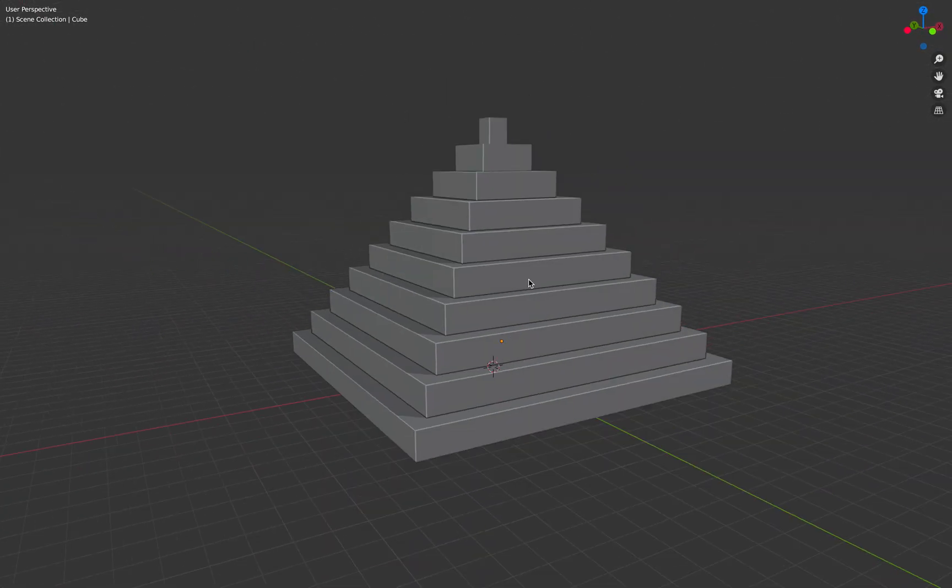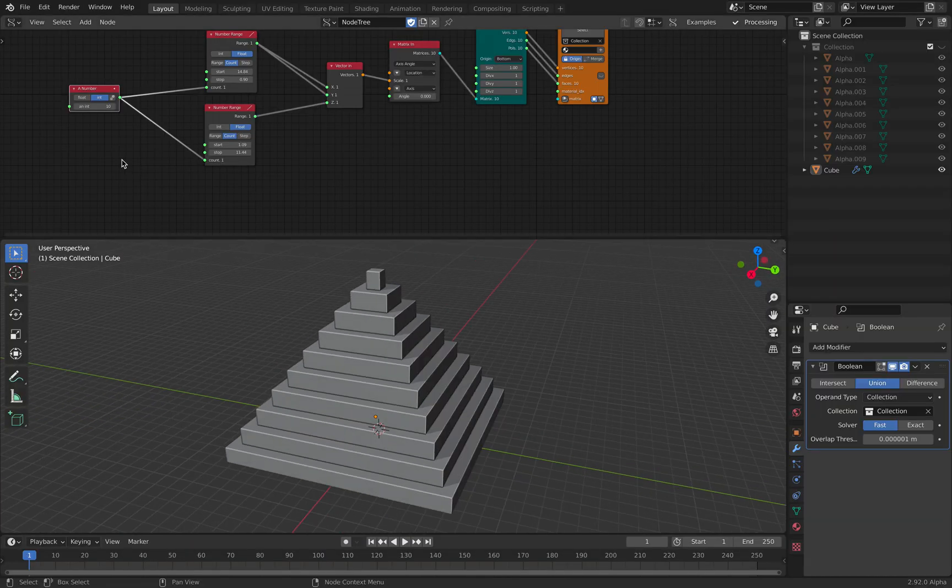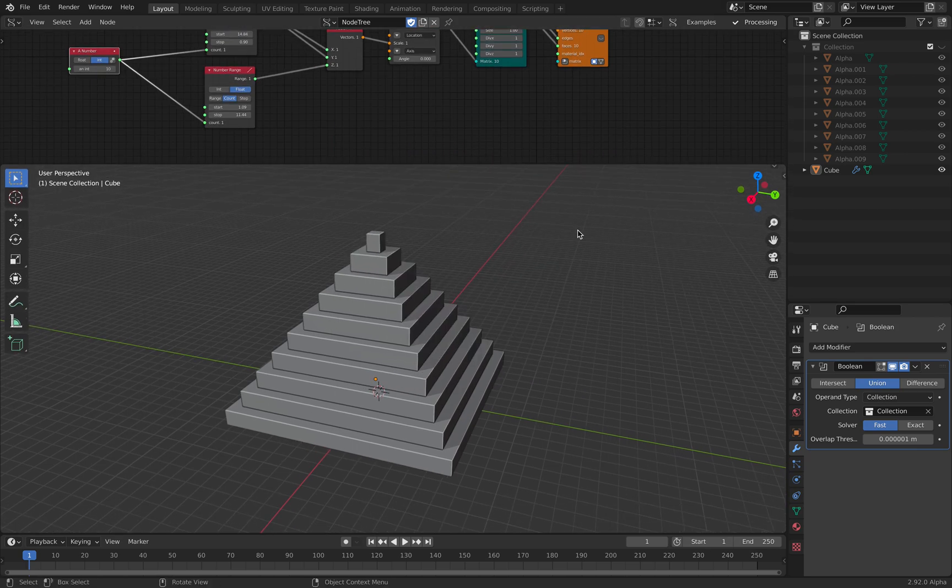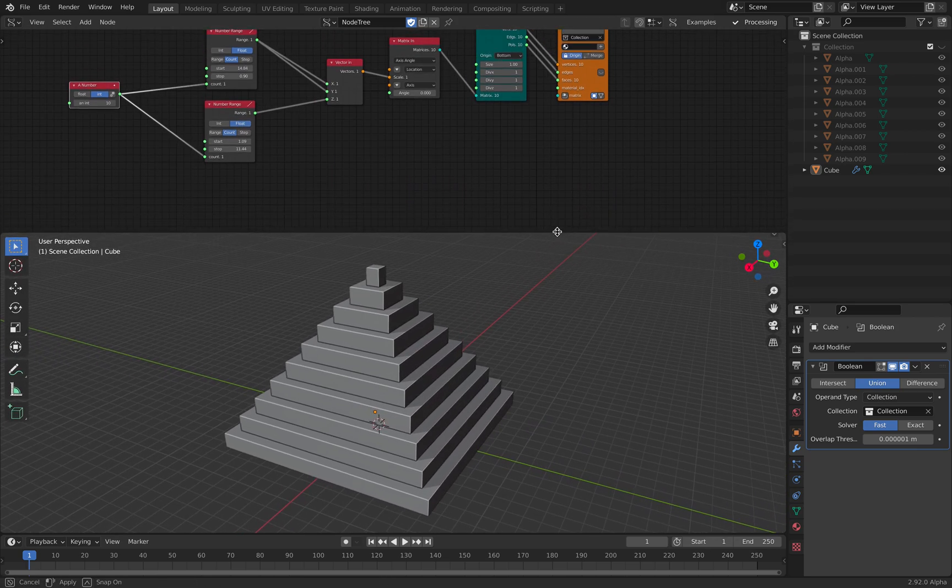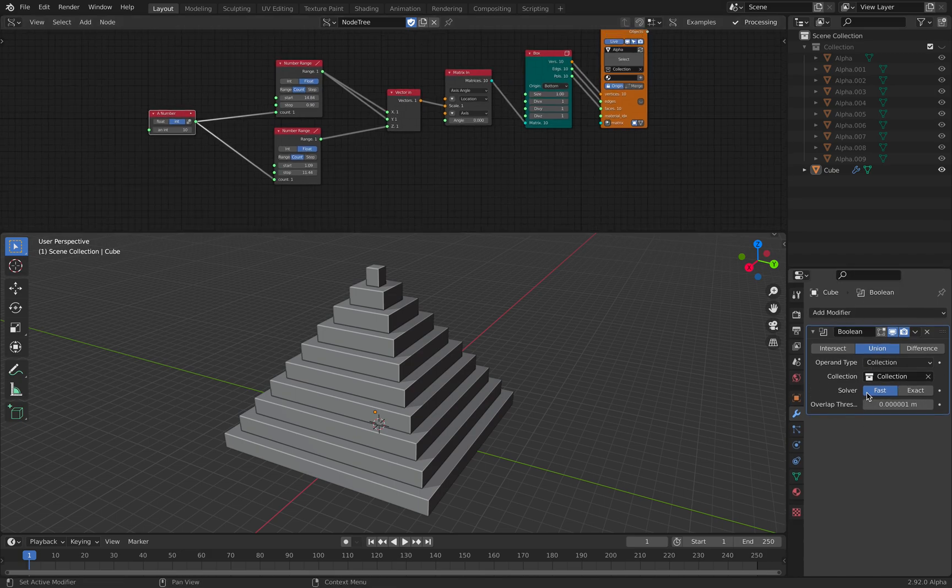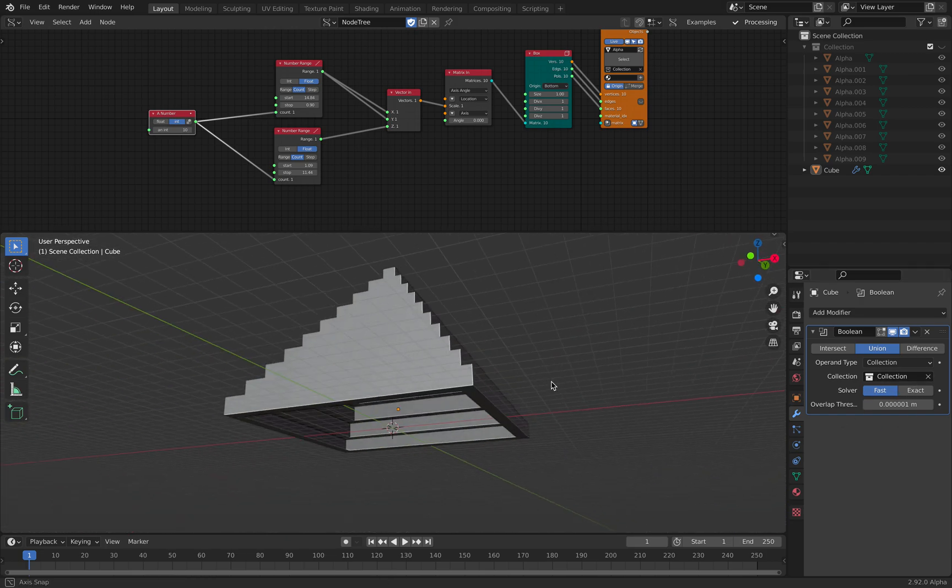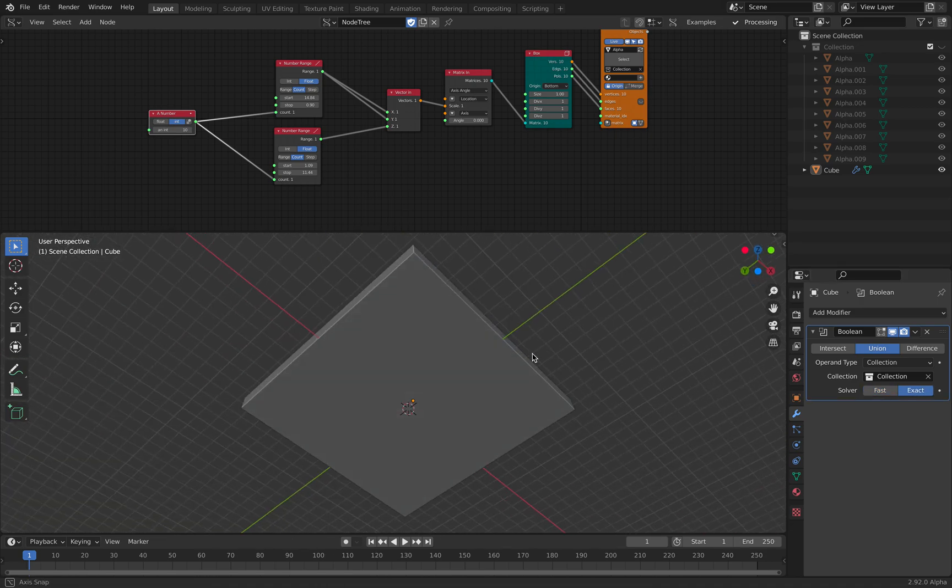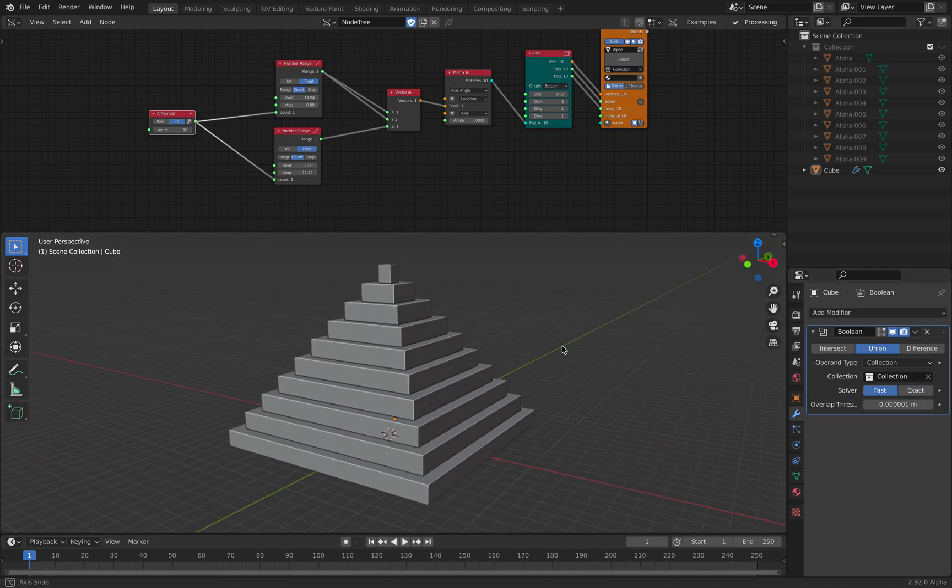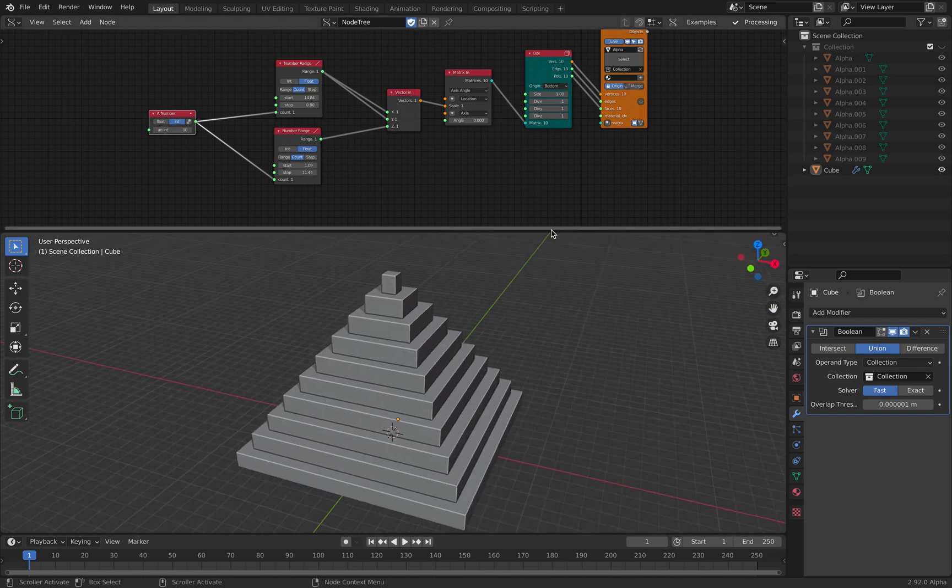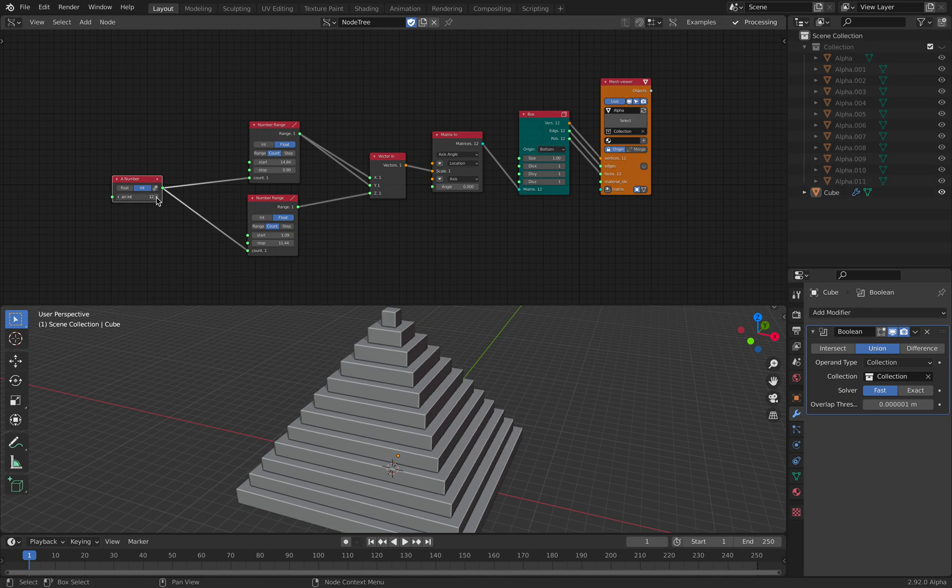This is actually using Blender 2.92 alpha, and this version of Blender actually has this interesting boolean collections. I talked about this in an earlier video, and this is actually really quite interesting, and we can use it together with Spreadsheet. This is one of such examples.